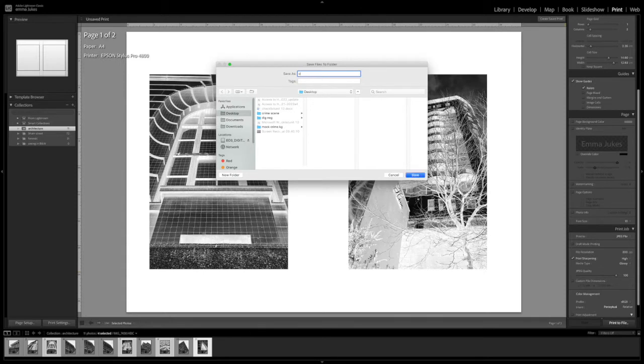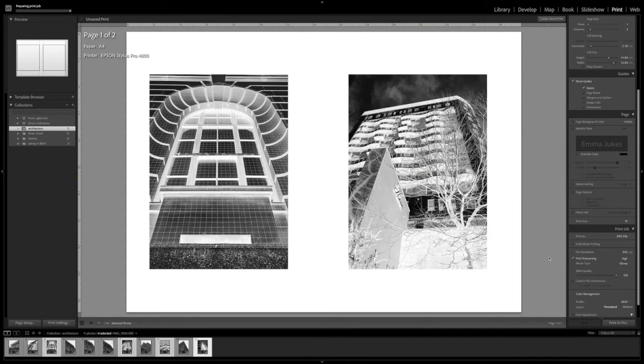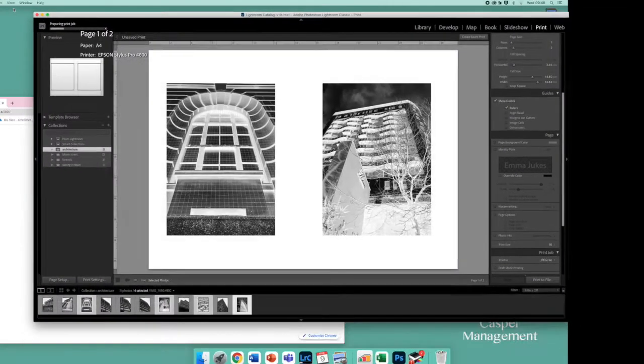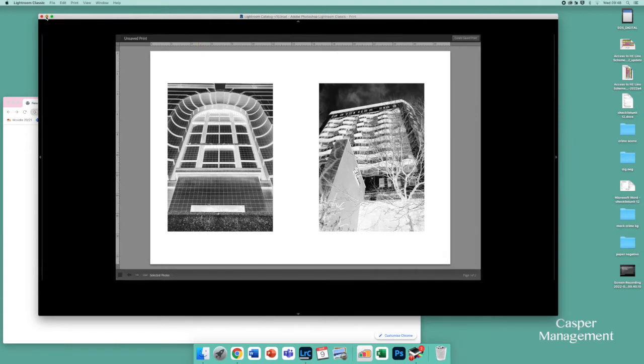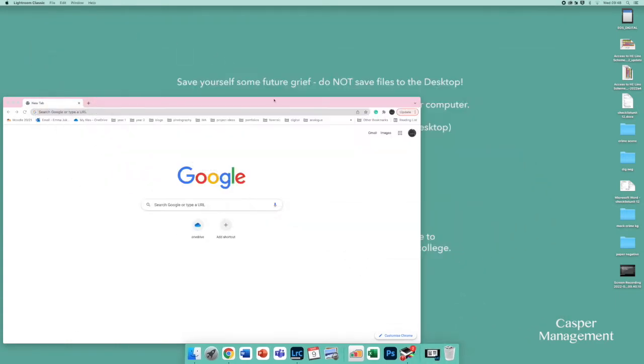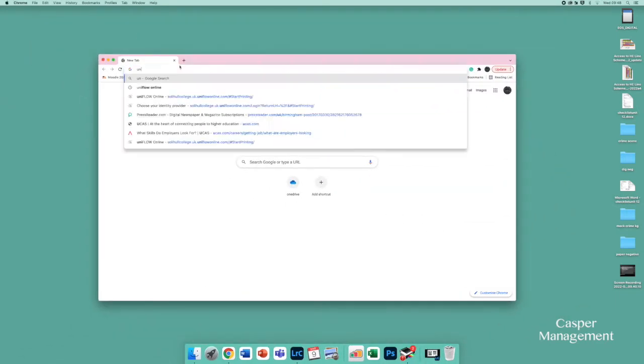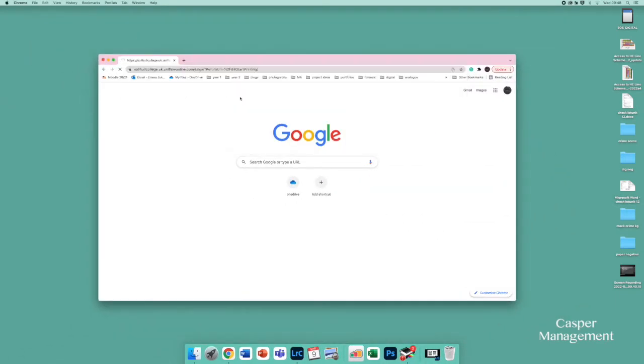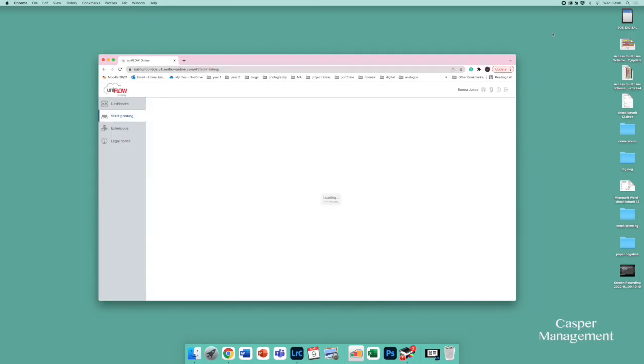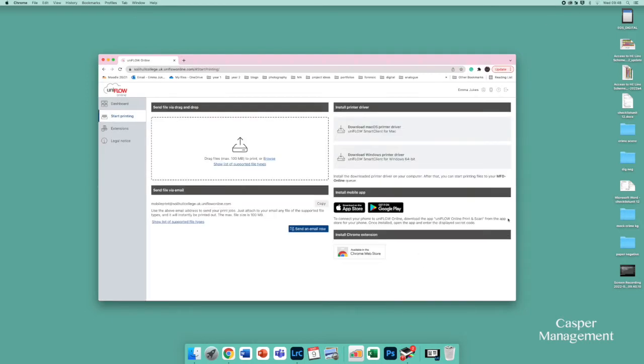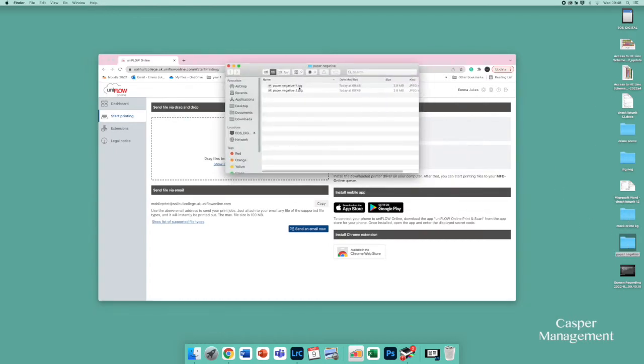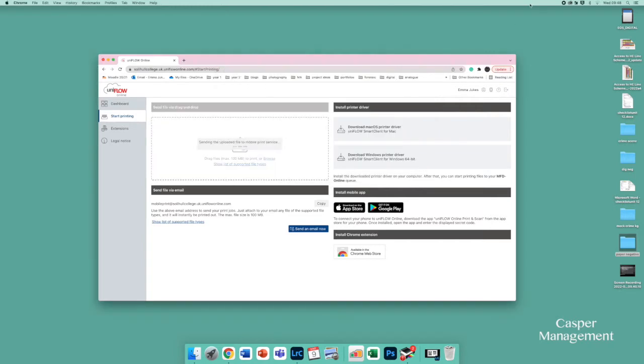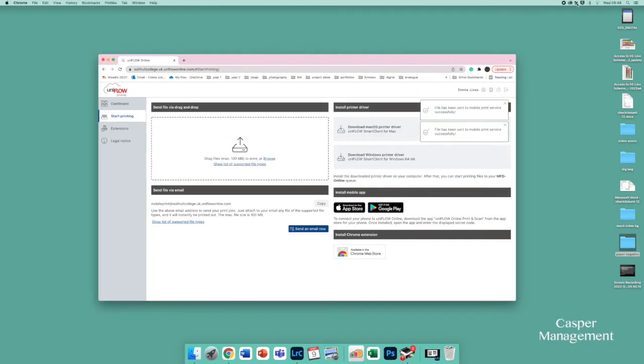And I'm just going to save these because I can't print from my printer. So paper negative and then once that's done I'm going to then send it to the MFD to print it from a normal black and white printer here at the college. There we go.